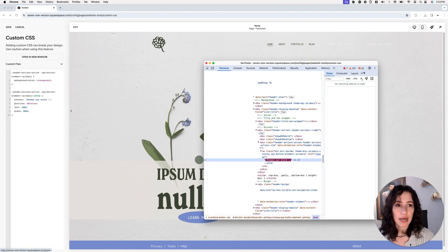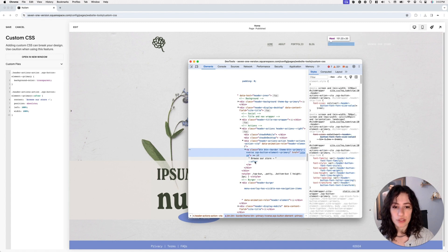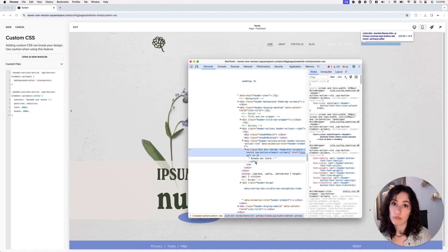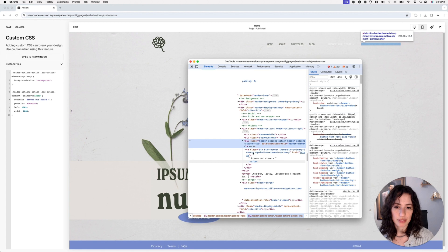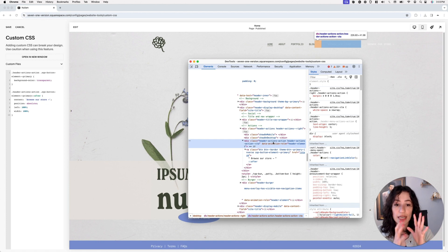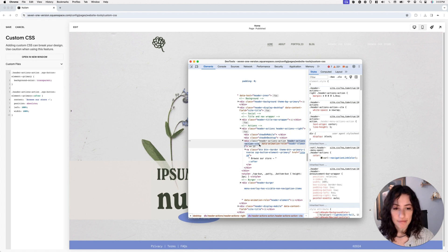Now what we're going to do is look for a container that's holding these two things. Inside the inspector we have the anchor element with the original text and the pseudo element with the duplicate text. I'm going to target the parent container and add the background color there — so it stays fixed on screen. I'll target this using the class header-actions-action-cta.